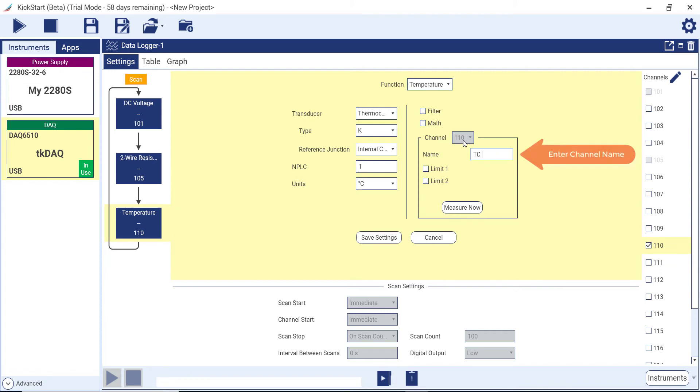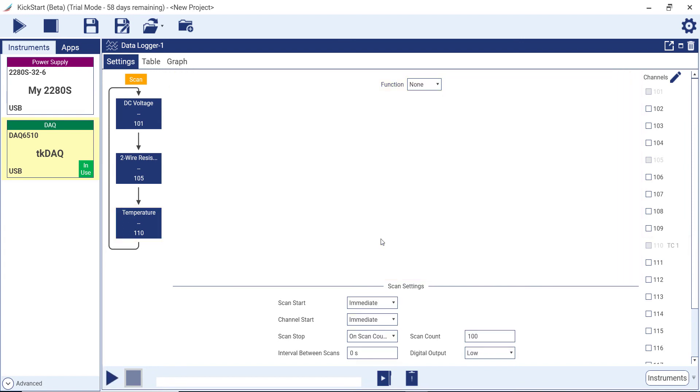Note that we can assign custom labels to channels. We will assign a custom label to channel 110 at this time. This allows you to personalize the channel name and makes it easier for you to scan your data quickly in the reading table and on the graph.